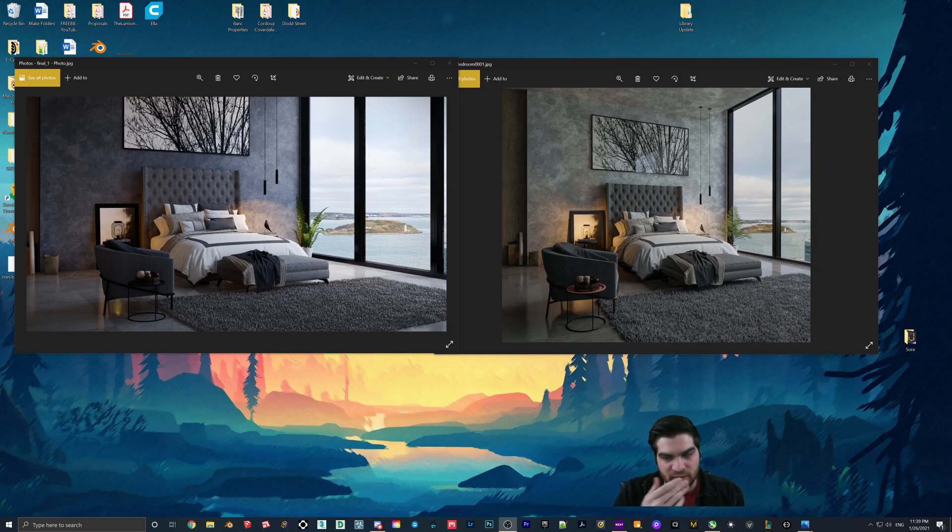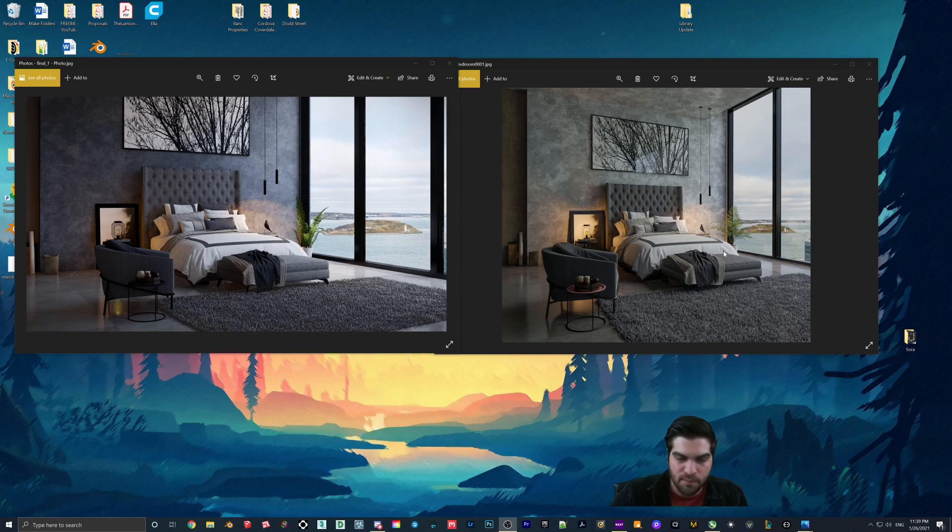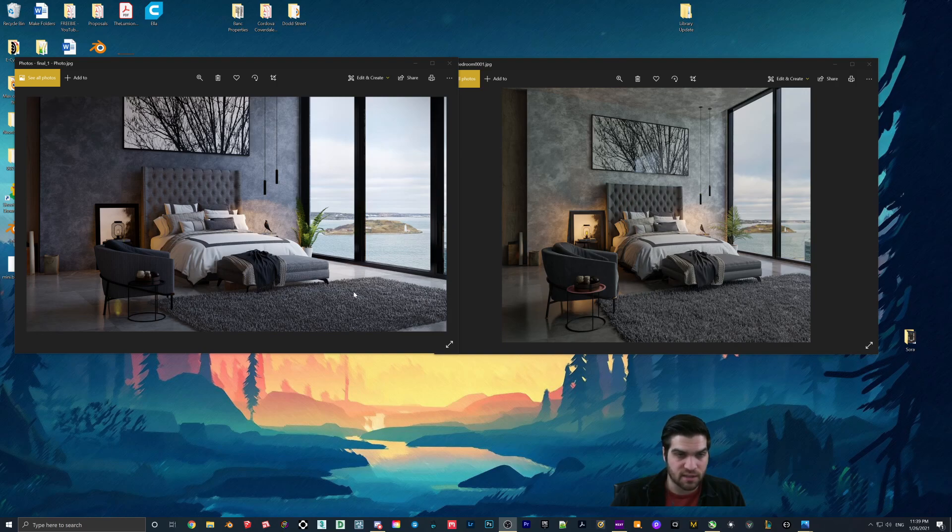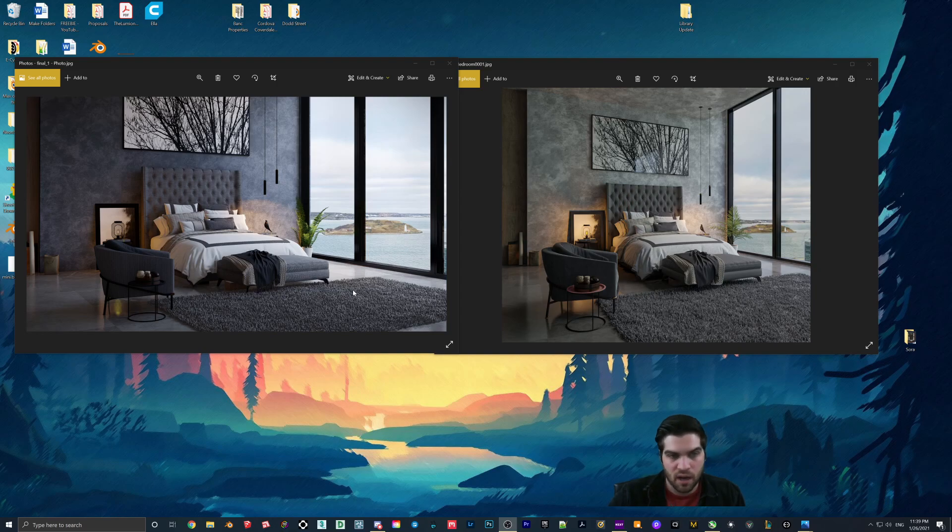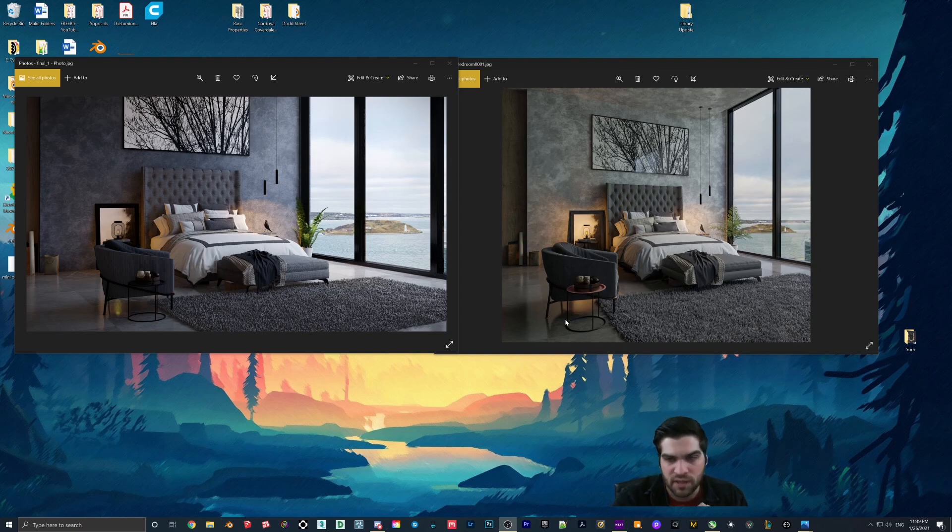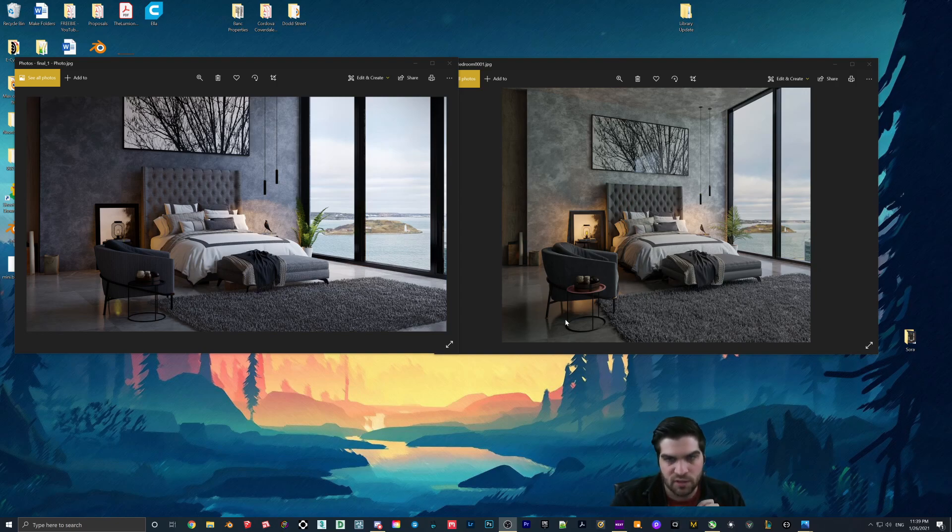So right off the bat, what you might notice is that I had to change out the plant. Lumion, one of Lumion's greatest strengths is its foliage, its plants, everything like that. So in my opinion, whenever you get the chance to actually use like a fine nature or something like that, delete what you have that you're importing to Lumion and use that one. I find it just works better with the scene. When it comes to the actual wall textures, they look pretty close.